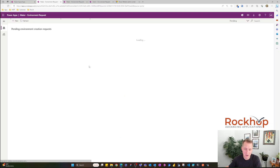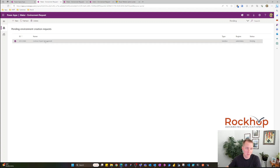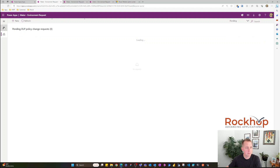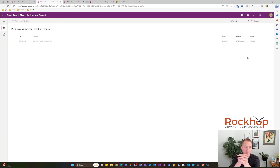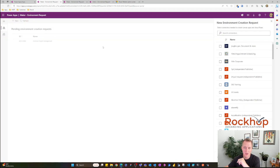I'm going to open the Maker Environment Request app. Right away it shows me a list of my pending environment requests. I've created one here that we can take a look at. You can track the status of your environment request here, and you can also create a new environment request.